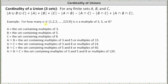We're asked to determine how many elements n in the given set, which is a set of integers from one through 2,218, where n is a multiple of three, five, or eight. To help set this up, let's let set A equal the set containing multiples of three, set B equal the set containing multiples of five, and set C equal the set containing multiples of eight.